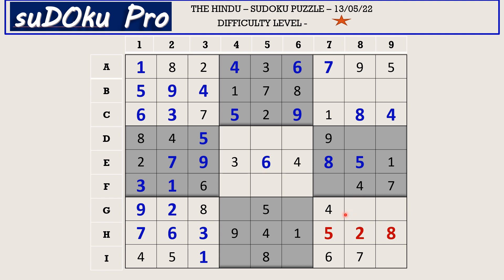In the ninth block there are only three empty cells. One is blocking two cells, so one goes in G8. Three and nine are missing; there is a nine in G row blocking one position, so G9 takes three and I9 takes nine.